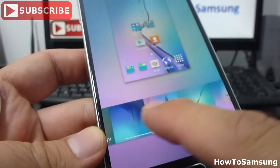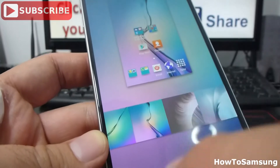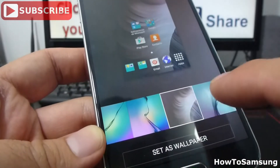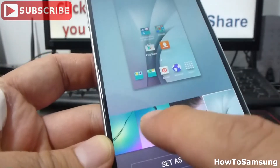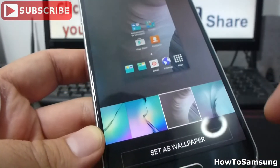In the next video I'm going to show you how to freely download wallpapers, or you can use the wallpapers that come with the phone. You can select any of these wallpapers.